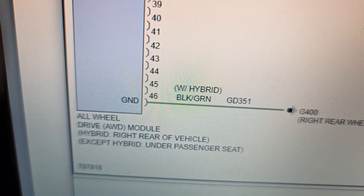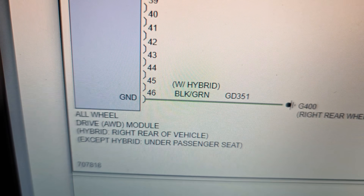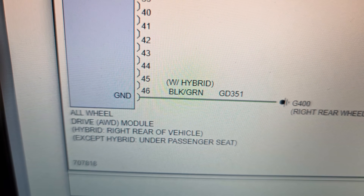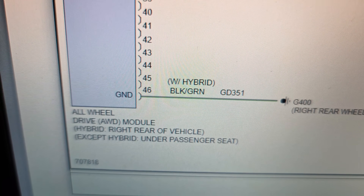I think this module - like I said - lives under the passenger seat on these, you have to look it up. Looking it up now: all-wheel drive control module - right rear vehicle - except hybrid - under passenger seat. So we've got to get this passenger seat out.